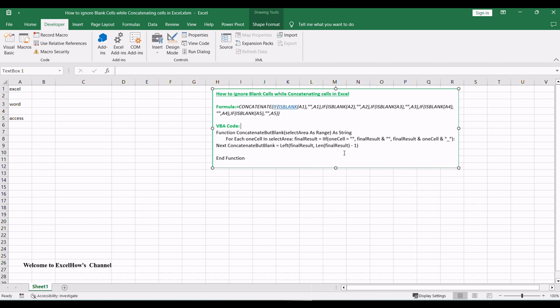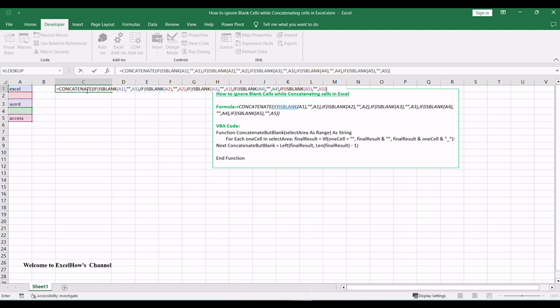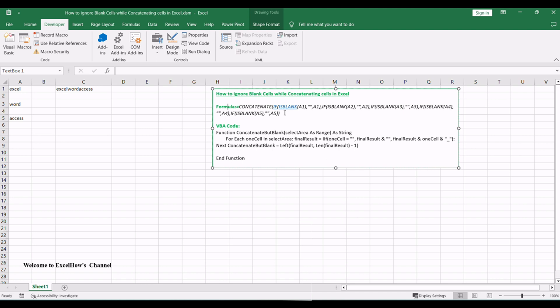So you can use the below formula based on the concatenate and the ISBLANK function. Now let's type the formula in cell C1 and then press Enter key to apply this formula. You can see all cell values but ignore blanks have been concatenated in one text string.